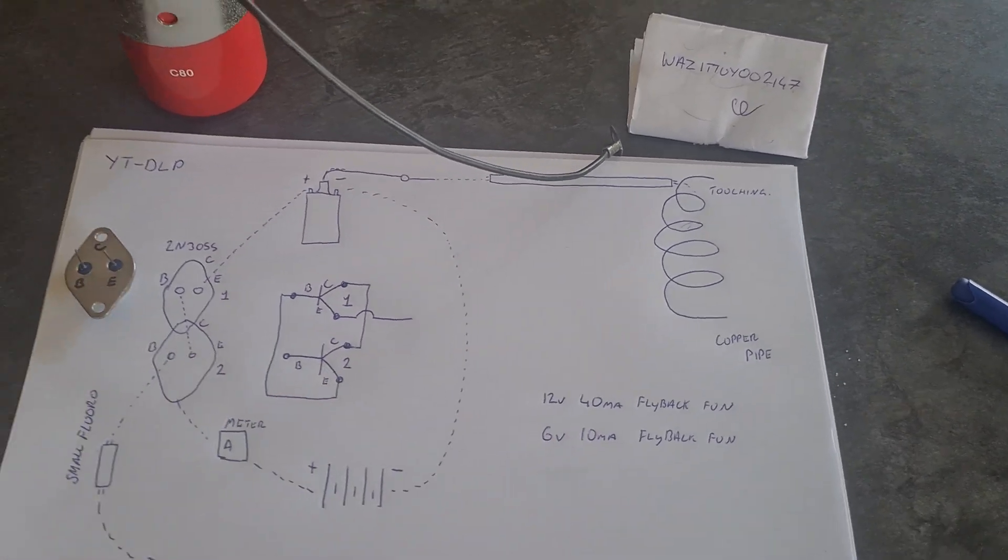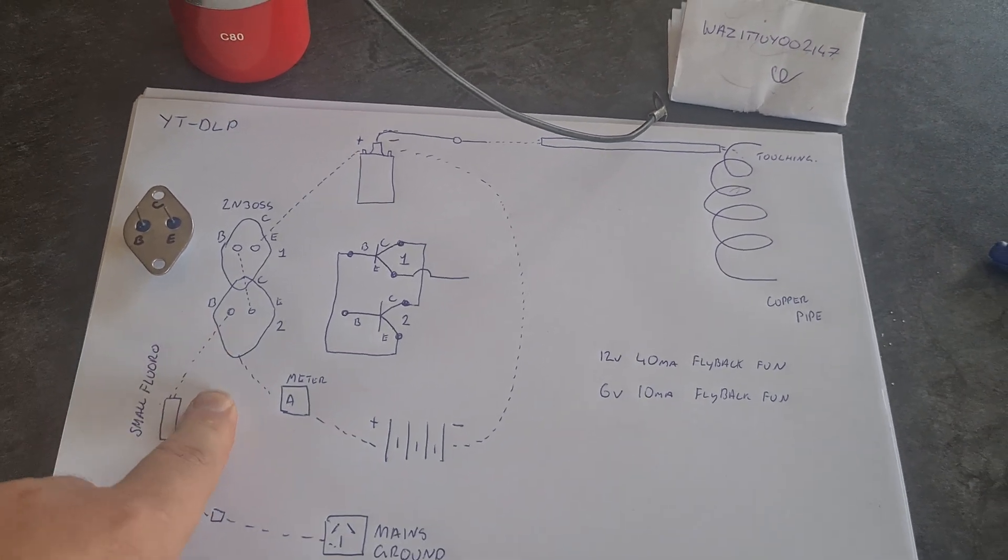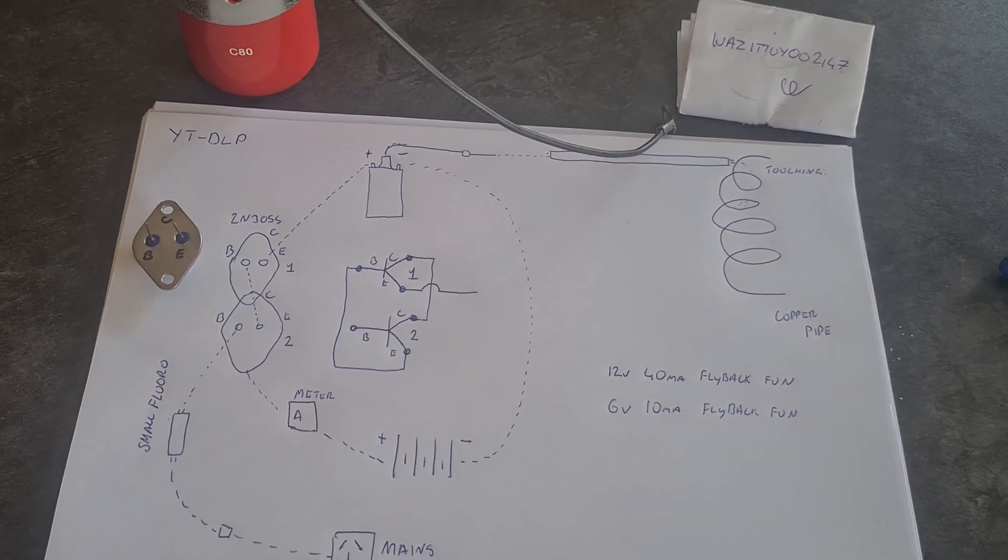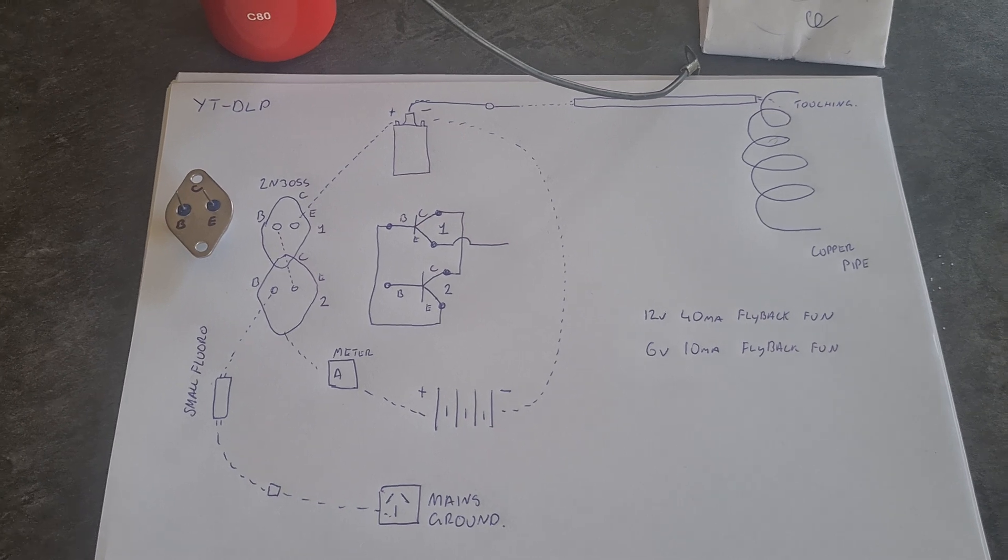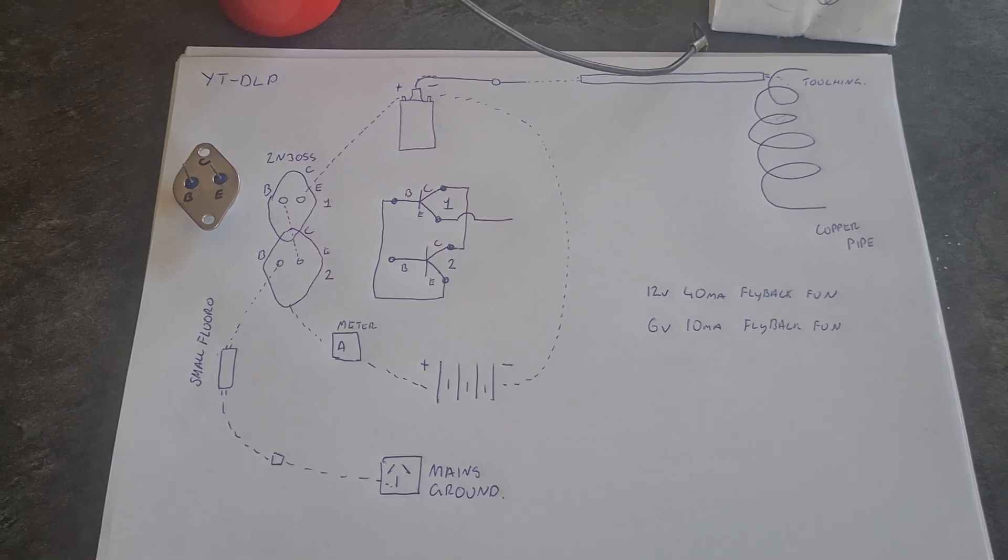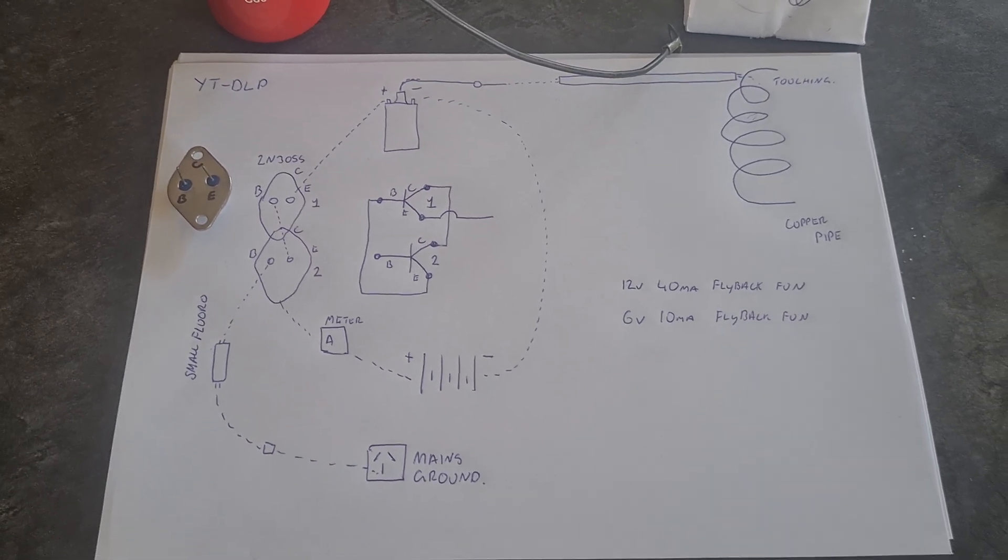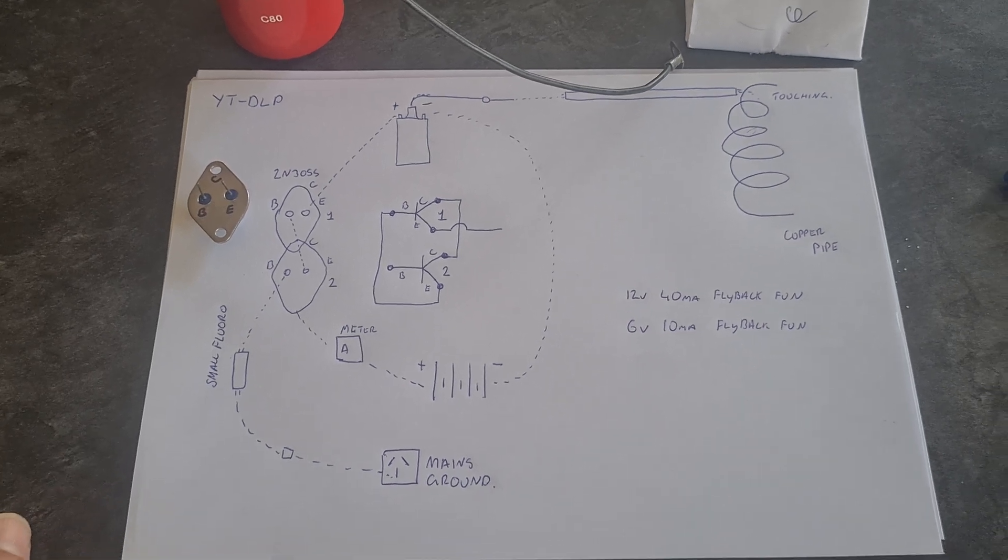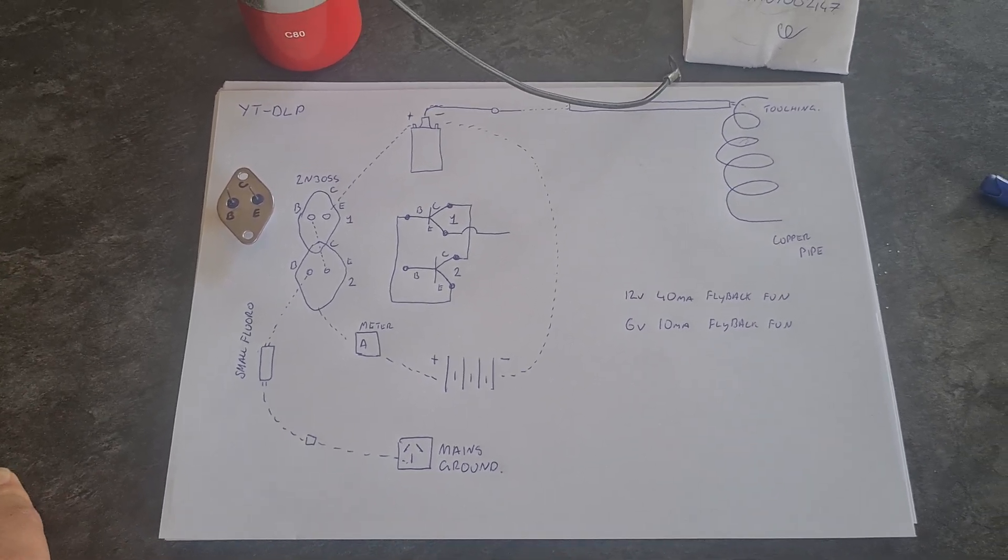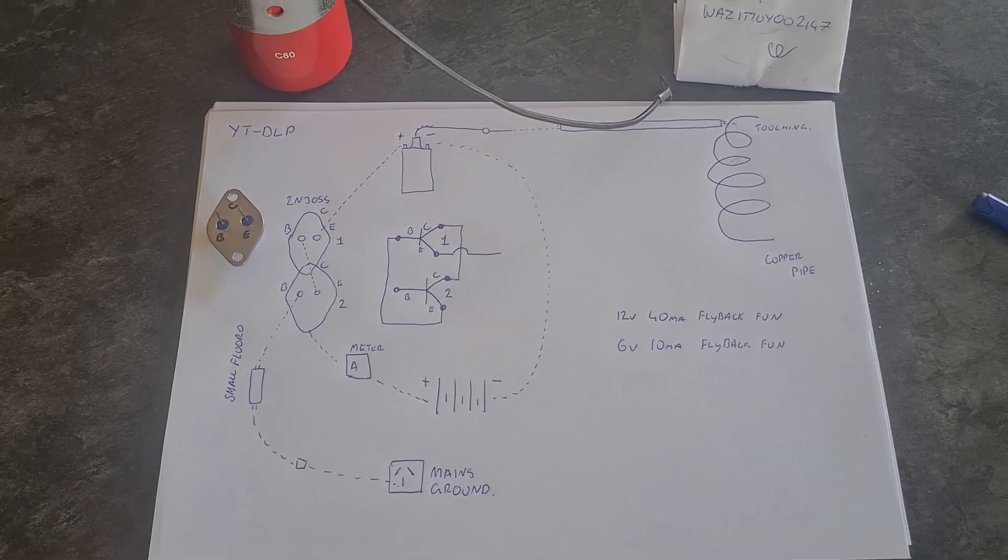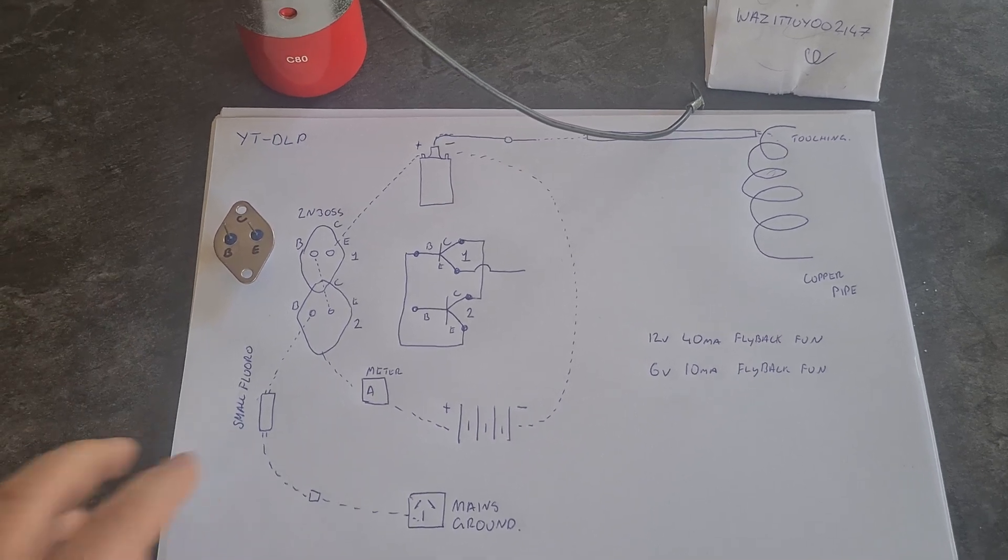Now disclaimer, this wasn't my circuit. This is a circuit that I found ages ago when I was, when we were all playing around with these. People like Lidmotor and Lasersaber and other people, we used to all watch each other's videos and play around and mess around with these things.